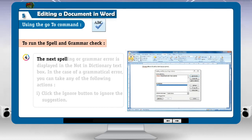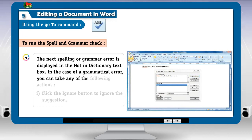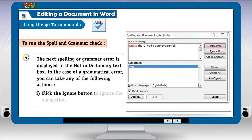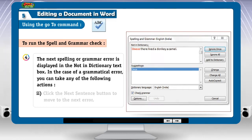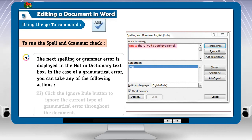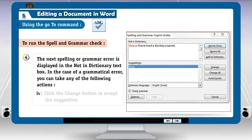4. The next spelling or grammar error is displayed in the 'Not in Dictionary' text box. In the case of a grammatical error, you can take any of the following actions: 1. Click the Ignore button to ignore the suggestion. 2. Click the Next Sentence button to move to the next error. 3. Click the Ignore Rule button to ignore the current type of grammatical error throughout the document. 4. Click the Change button to accept the suggestion.